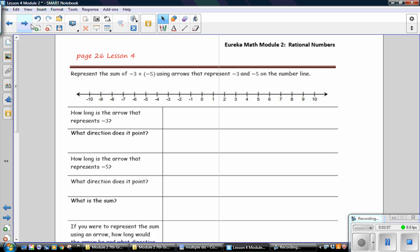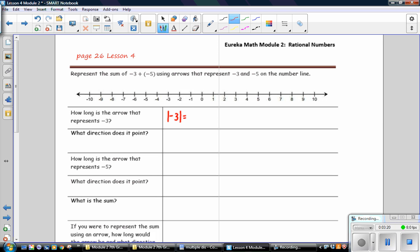Represent the sum negative 3 plus negative 5 using arrows on the number line. How long is the arrow that represents negative 3? The absolute value of negative 3 is equal to 3, so the arrow will be 3 units long. Since the integer is negative, the arrow will point to the left. So we start at 0 and go 3 units to the left, and that represents the integer negative 3.